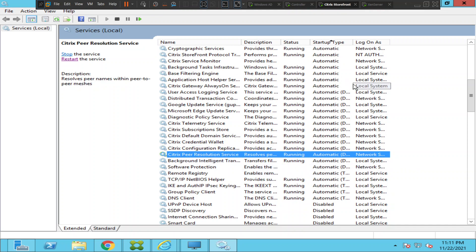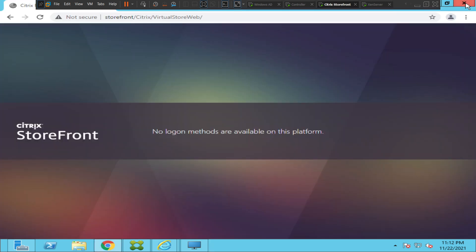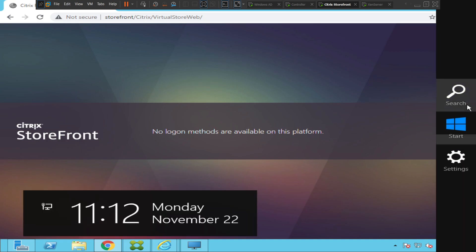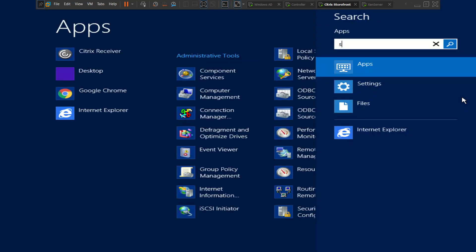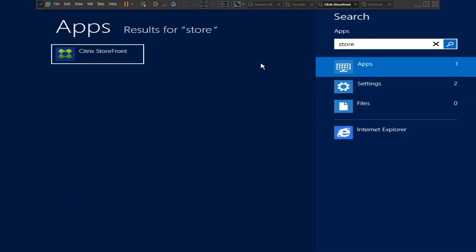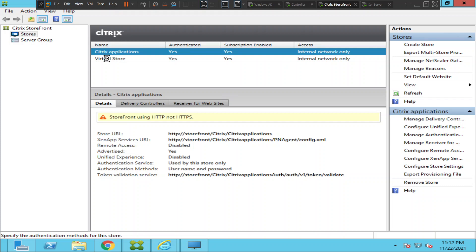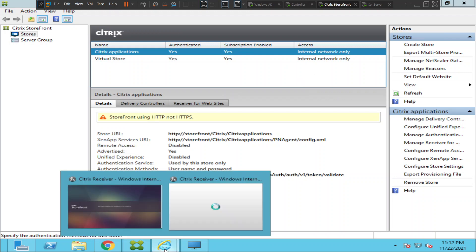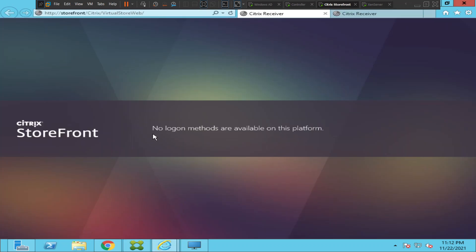So what could be the reason? Let's try to connect to the StoreFront console and see how it goes. The error message says 'no logon methods are available on this platform,' which gives a hint about the logon methods — the authentication methods.